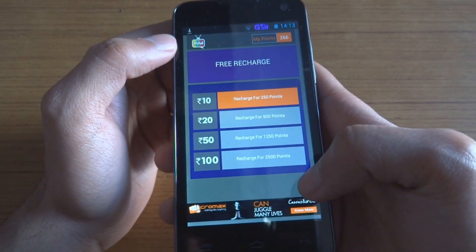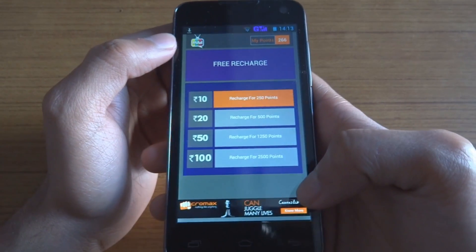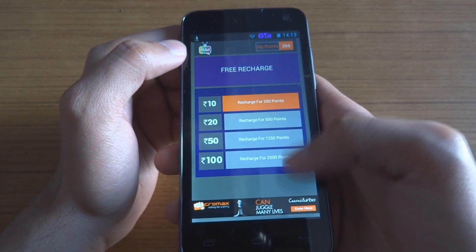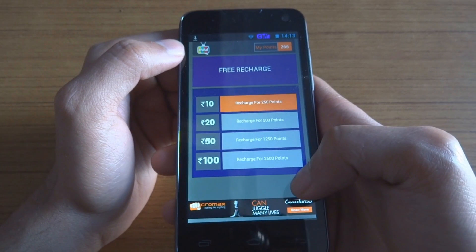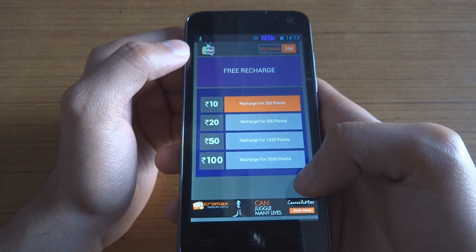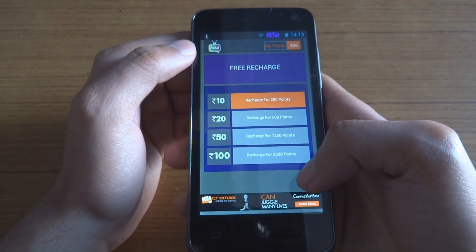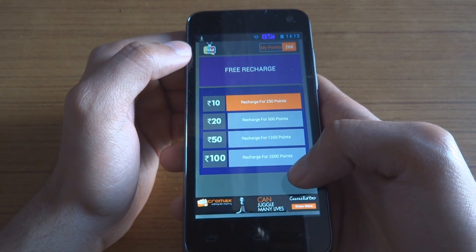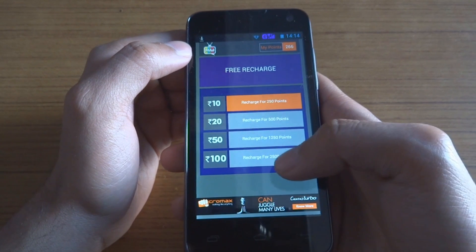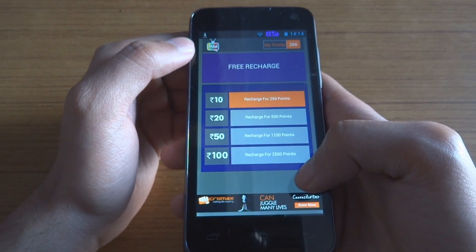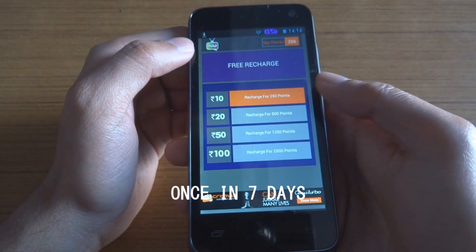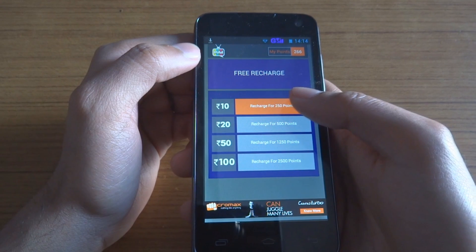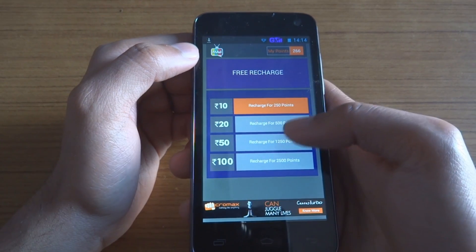You will get ads whether or not you have an internet connection, because ads are stored in the app itself — they are downloaded previously. However, you have to connect to the internet every seven days to check for new ads and also to keep your points. If you do not connect within seven days, you will lose all your points.